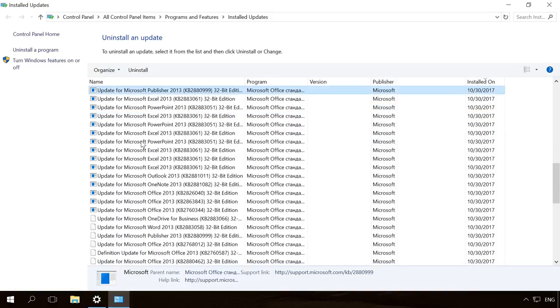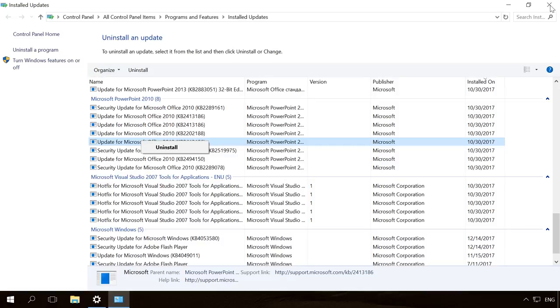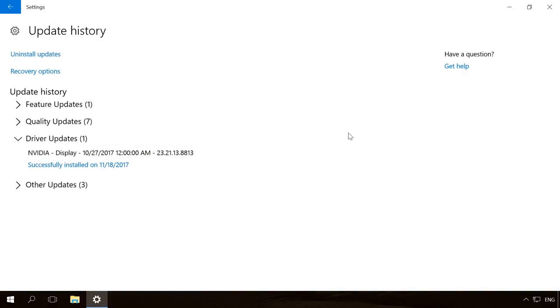Looking ahead, I should say that the system does not always install correct drivers. That's why advanced users sometimes disable automatic Windows Update. You can watch a special video about disabling Windows 10 automatic update by following the link in the description.